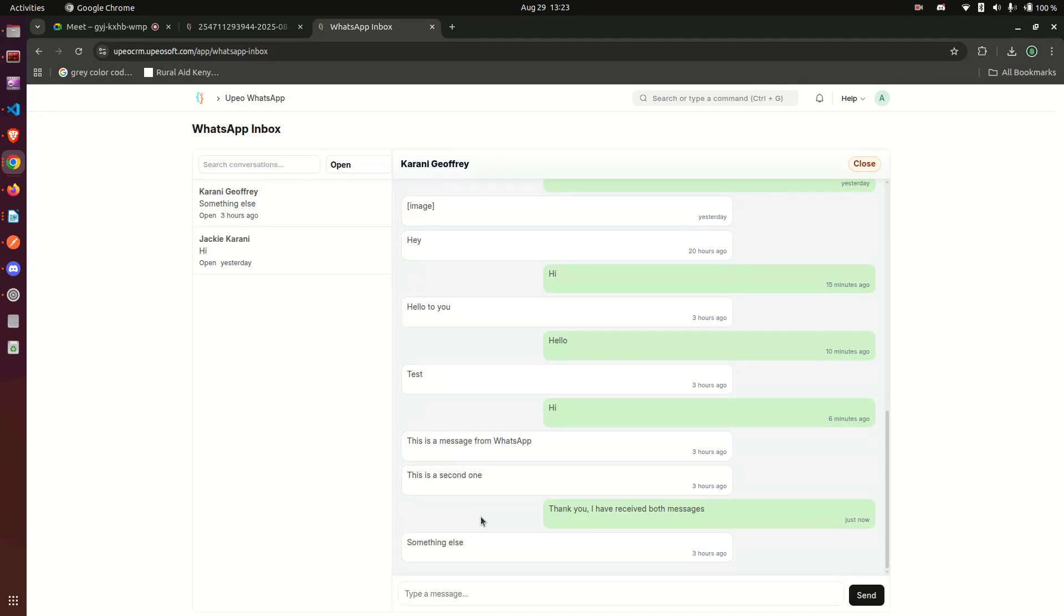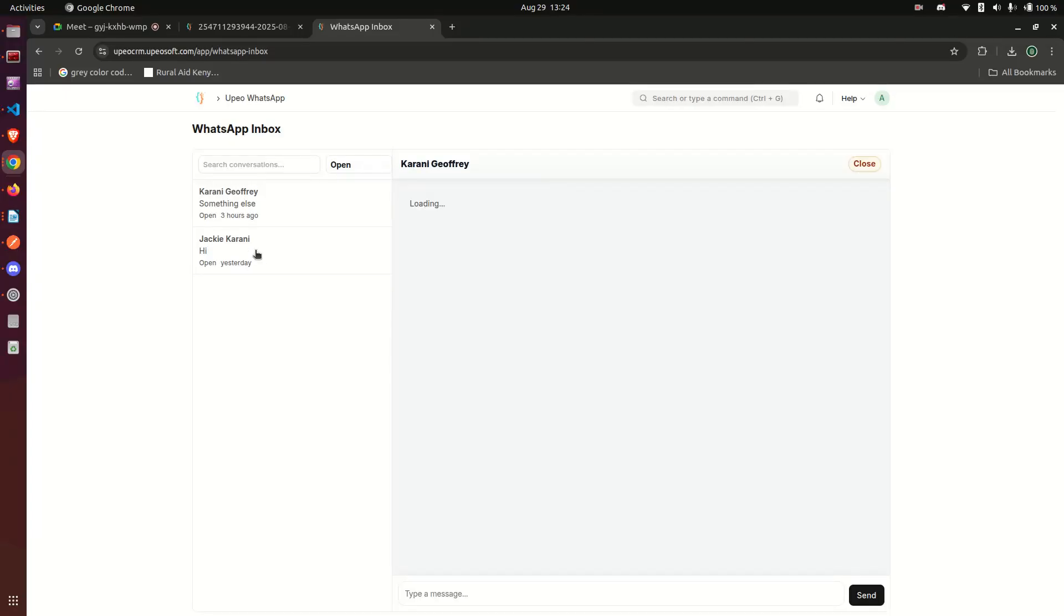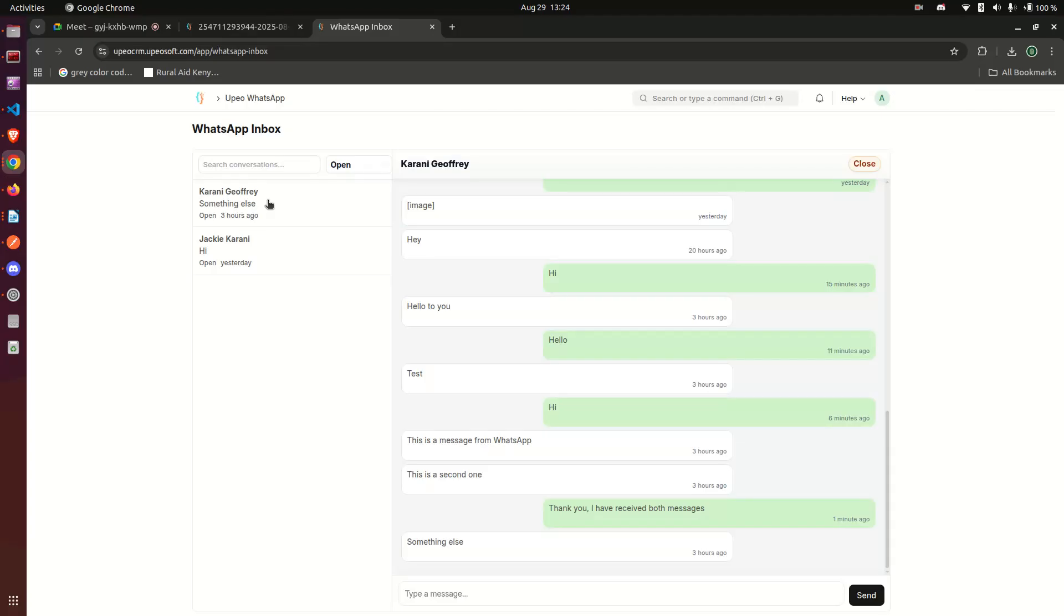And the other advantage of this is that it doesn't have to be one person with a phone anymore. That business phone must not be with one person. In case they miss a message, anybody else can respond to that message. So any message going into that business WhatsApp number is going to be reflected in your system like this.